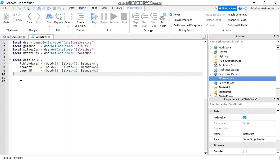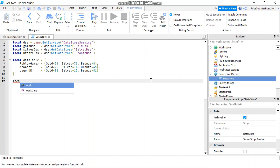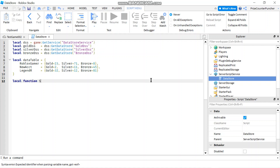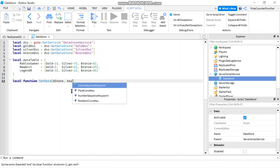Now to load the data store I'm going to create a function — local function — and let's call it setData. It's going to have three different parameters. My first parameter is going to be the name of the data store table, let's call it dstore. The second parameter is going to be the key and the third parameter is going to be the value.